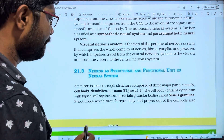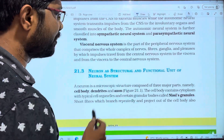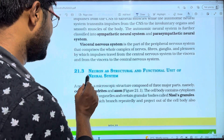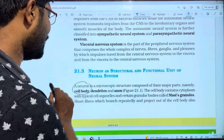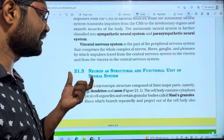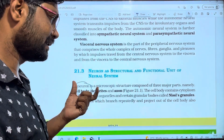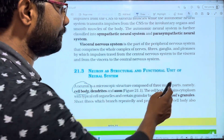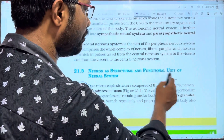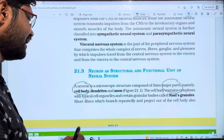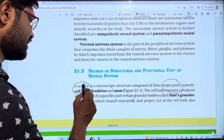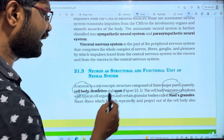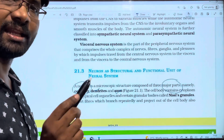A neuron is a microscopic structure composed of three major parts: the first one is the cell body, the second one is dendrites, and the third one is the axon.